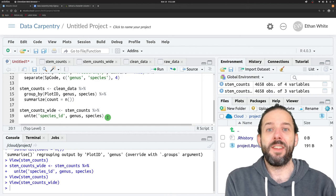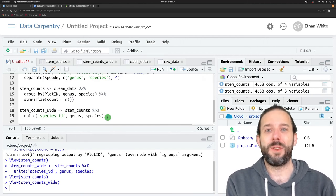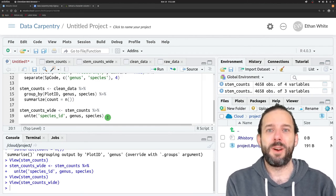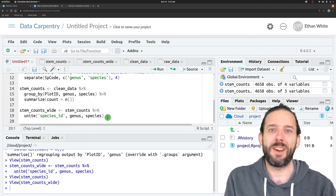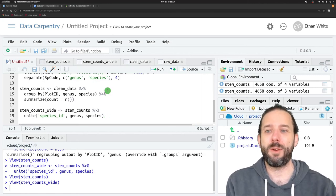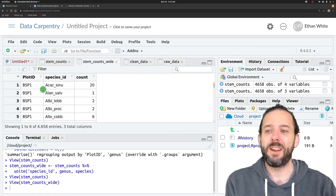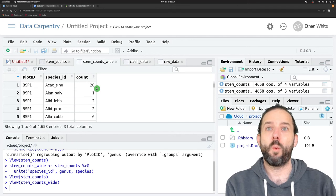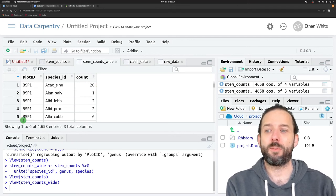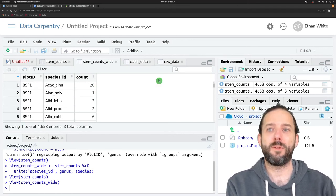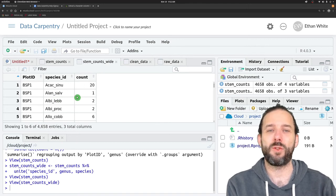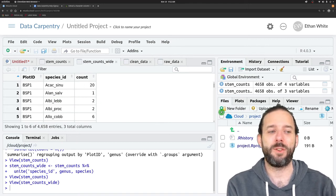In the next video, we'll learn how to do the next step, which is to then create this wide or cross-tabulated version of this data set with one row for each plot, one column for each species_id, and then the values populated by the counts.